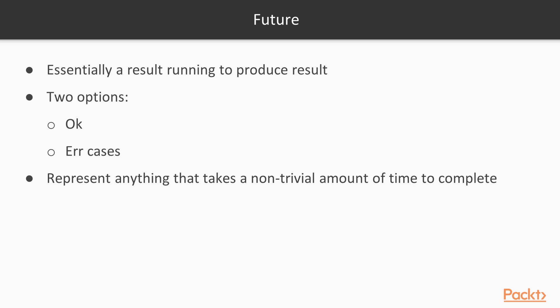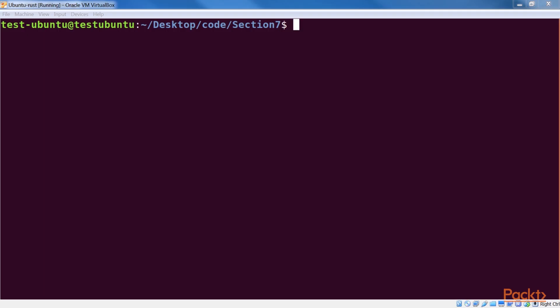Now the most common question at this point is, how do we return a future from a given function? There are a few ways of doing that.